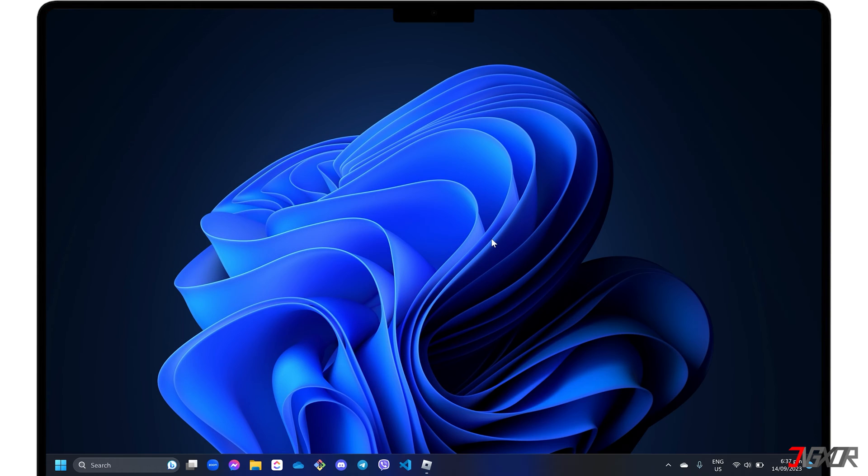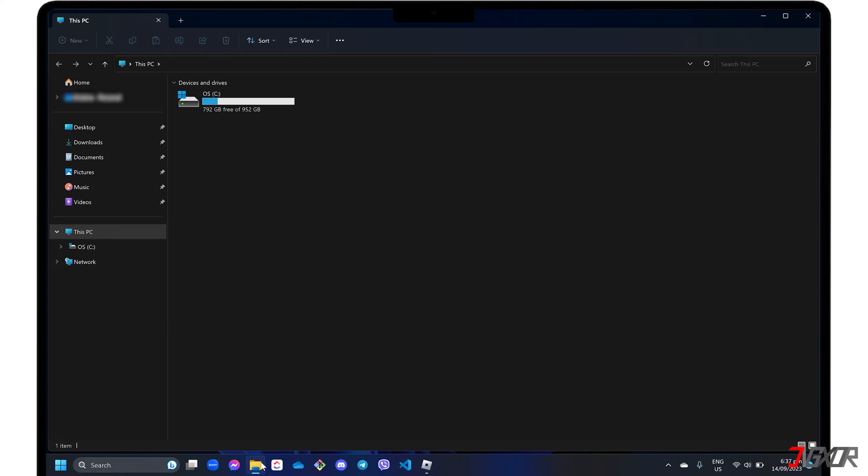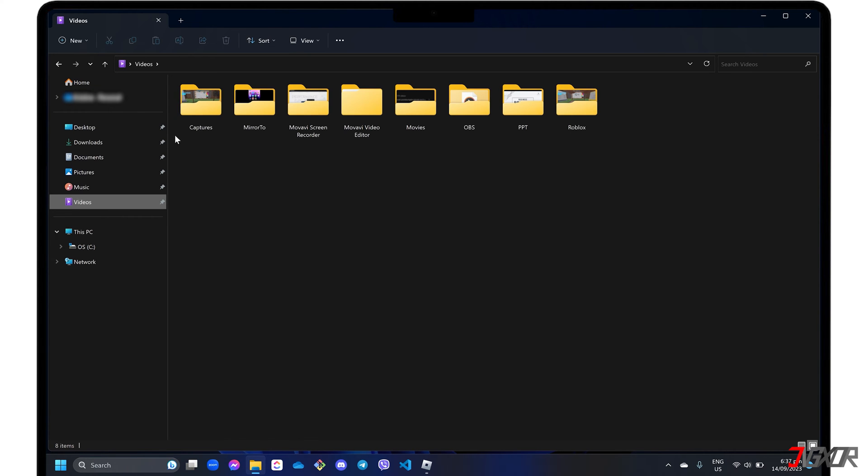To locate the output video, open Windows Explorer, go to Videos, and choose the Capture folder.